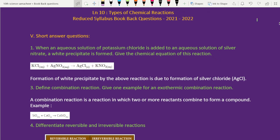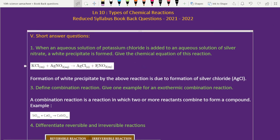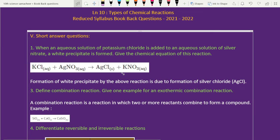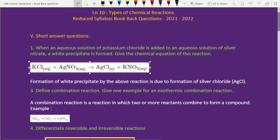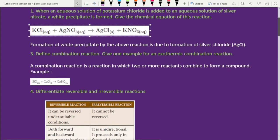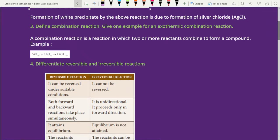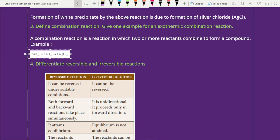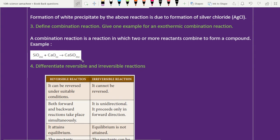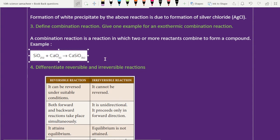Short answers, first question: when an aqueous solution of potassium chloride is added to an aqueous solution of silver nitrate, a white precipitate is formed — give the chemical equation for this reaction. Third one: define combination reaction and give one example for an exothermic combination reaction, including the equation.